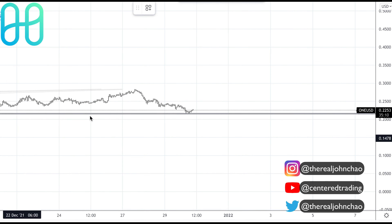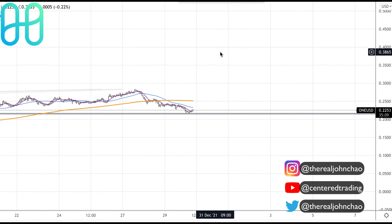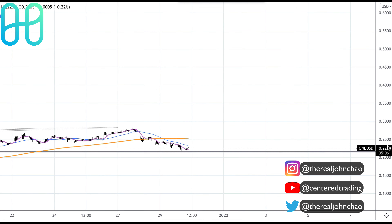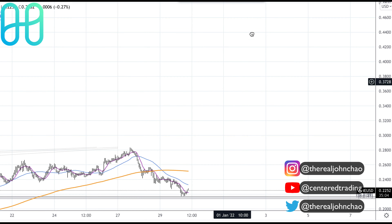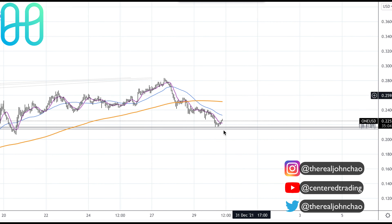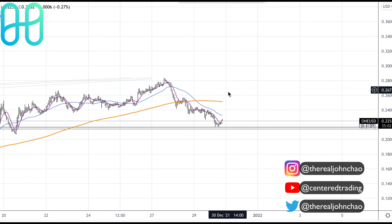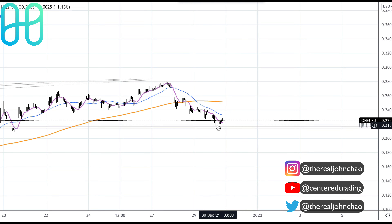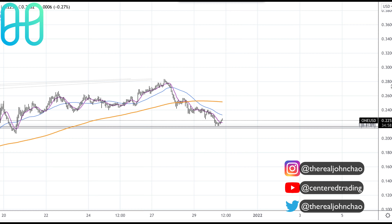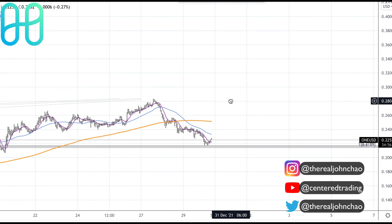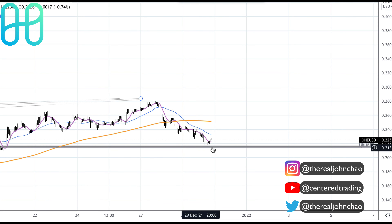Now checking on the one-hour time frame. Price is trading below that 200 moving average. What we want this to do is get up above that 200 moving average on the hourly chart, continuing the series of higher highs and higher lows before positioning long. Setting your stop below this pivot low.